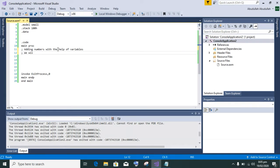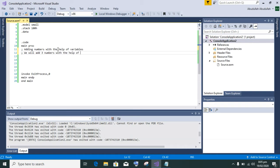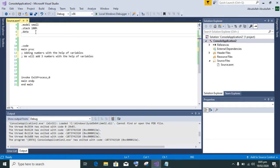First of all, we have to initialize variables with these values.